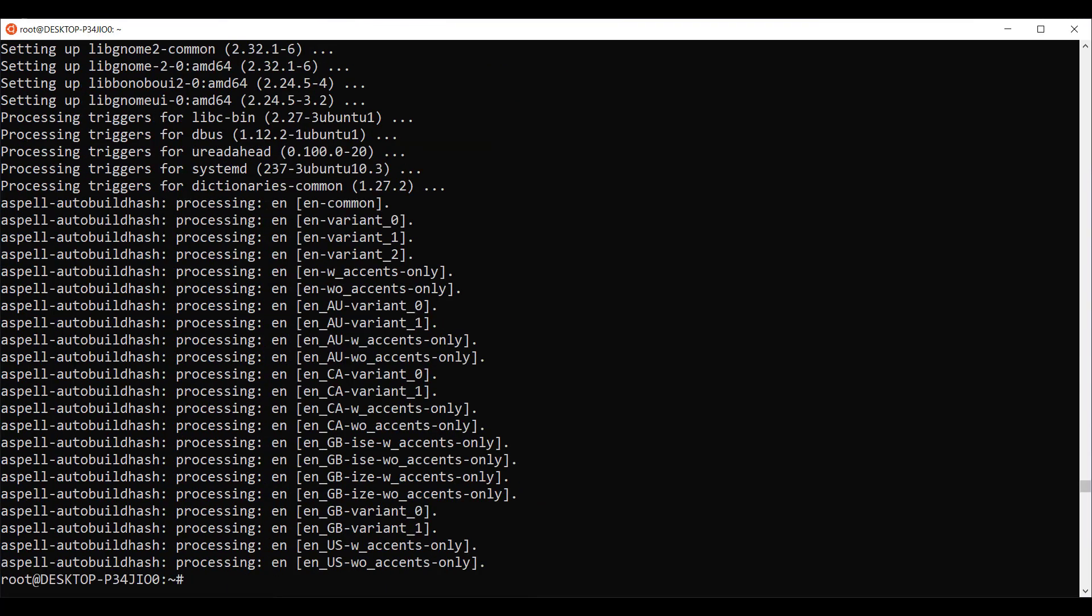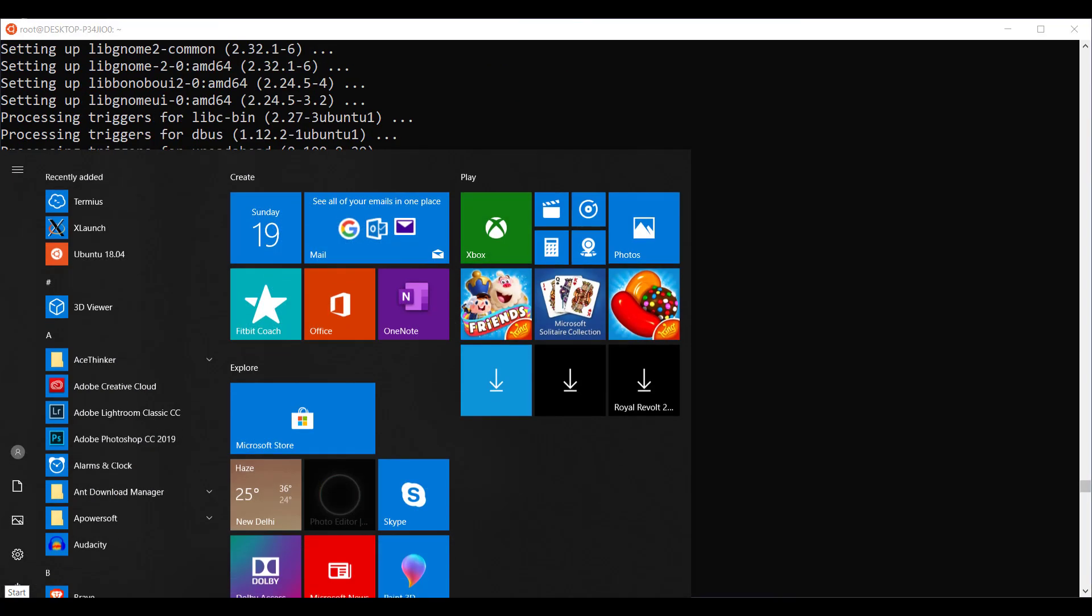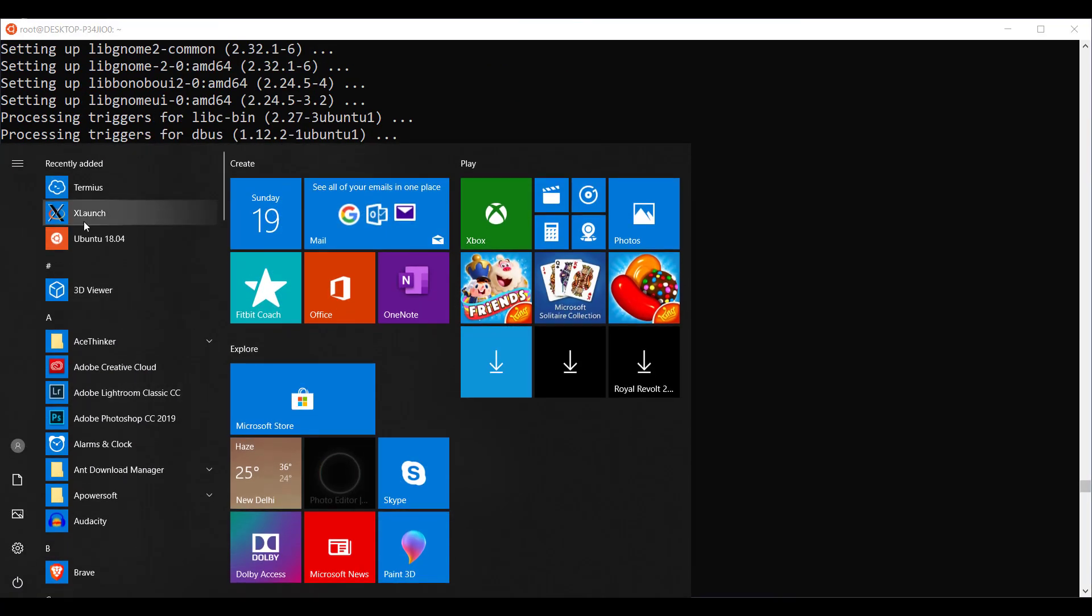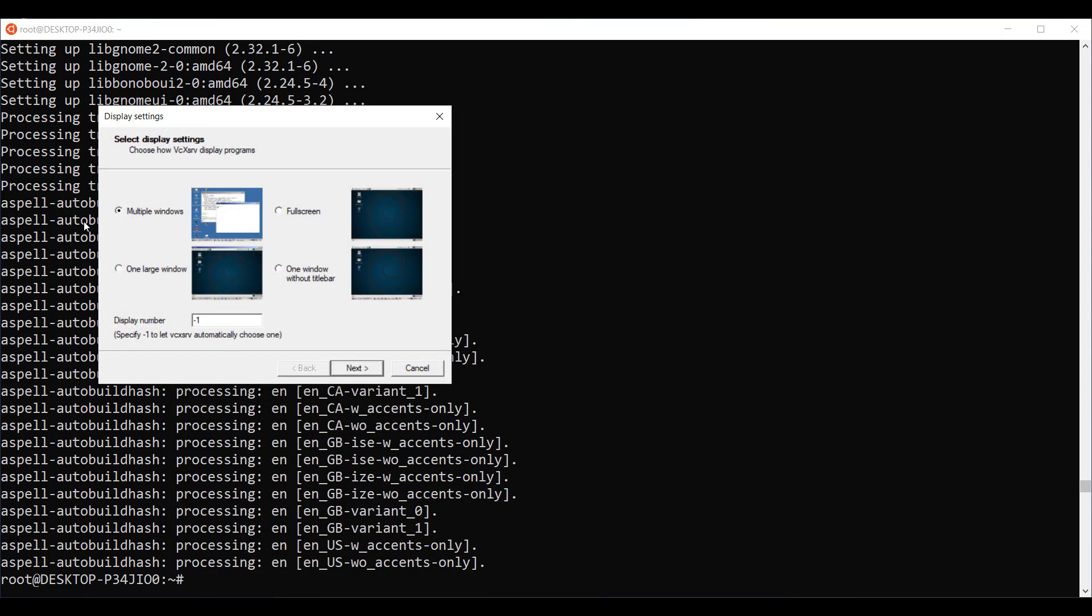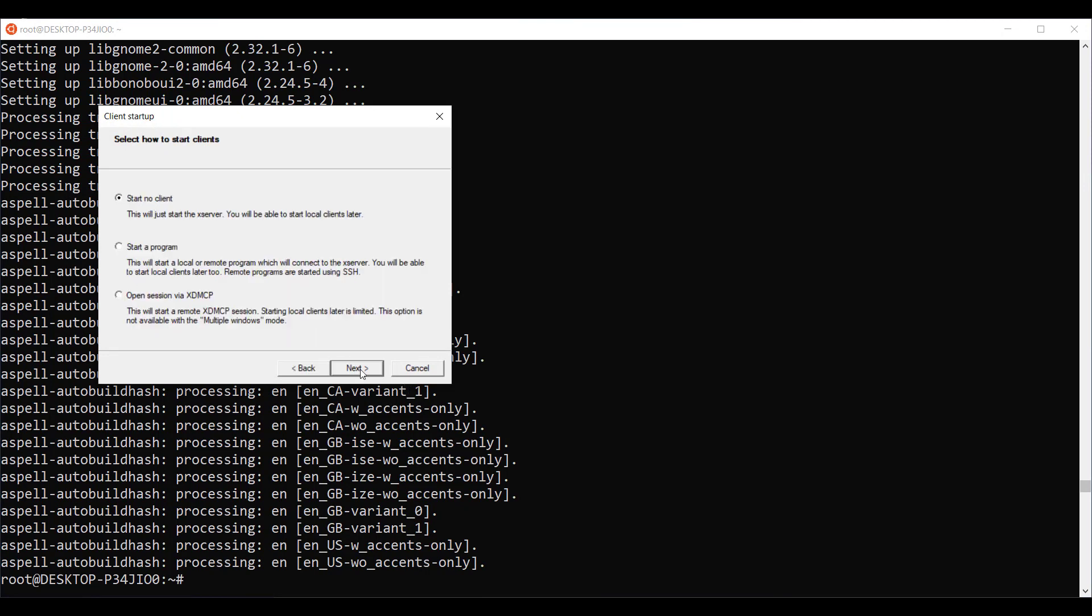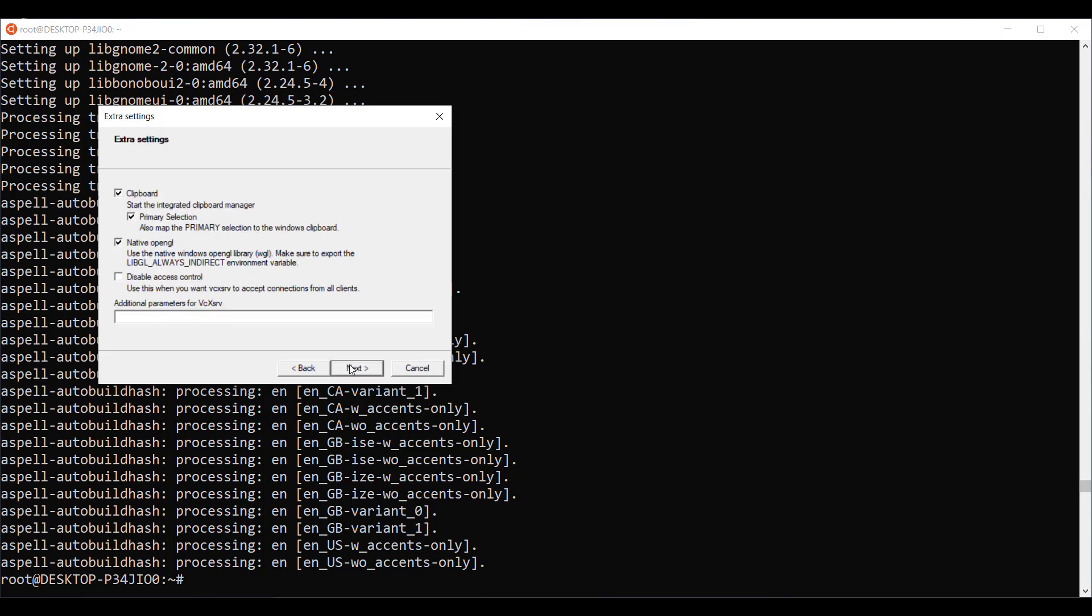Next, we are going to configure X Windows Server. Click X launch then select single window and then click next. In the next window, start no client should be selected. Then click next.